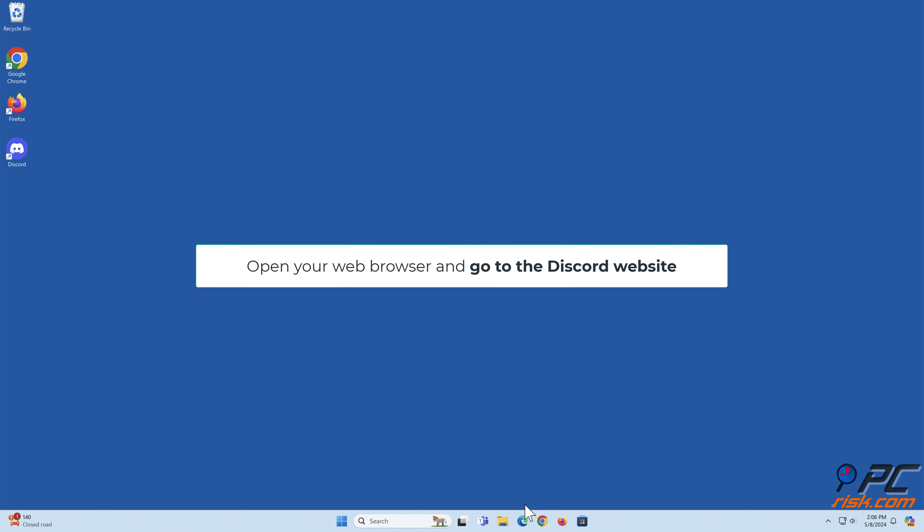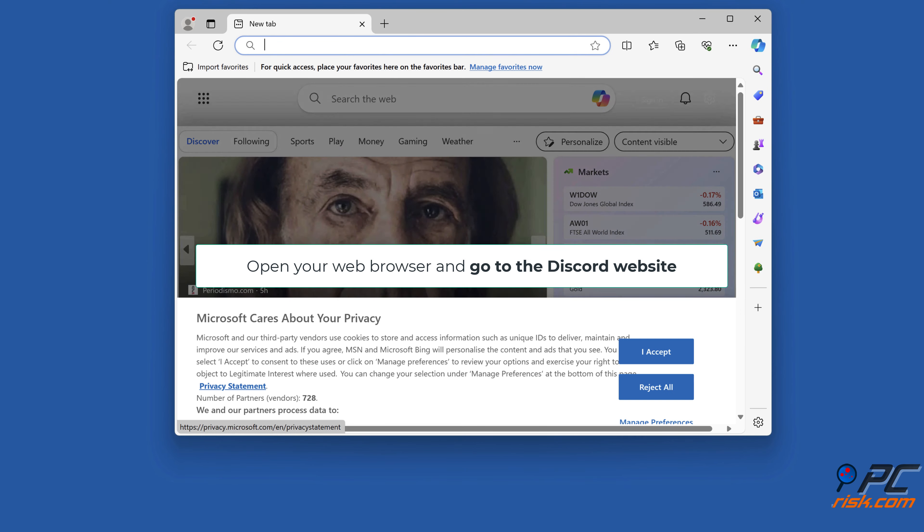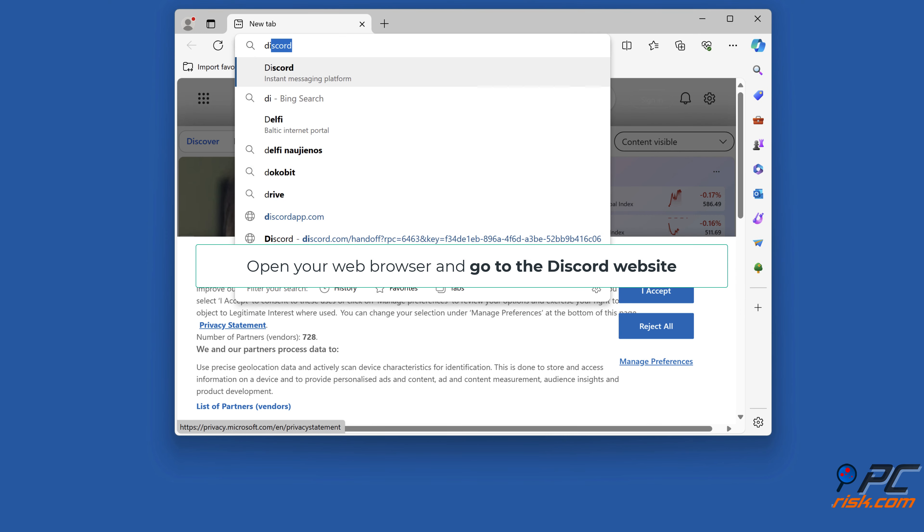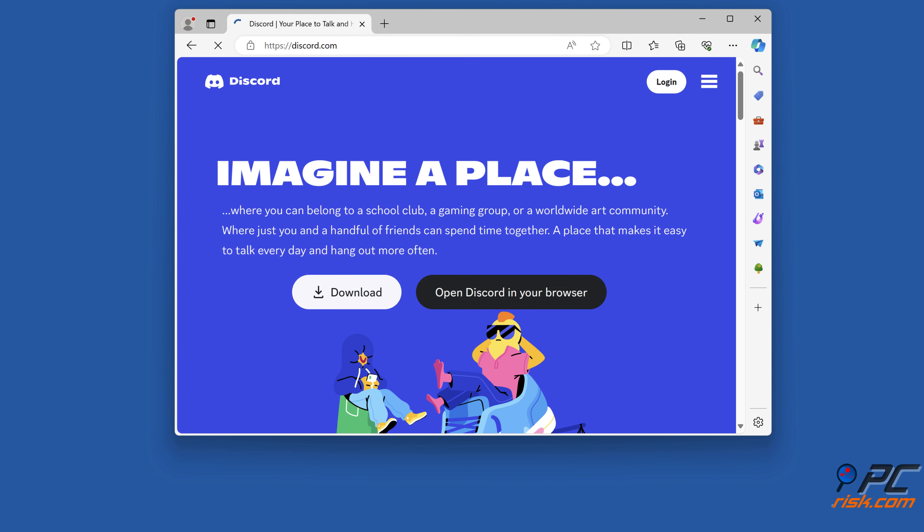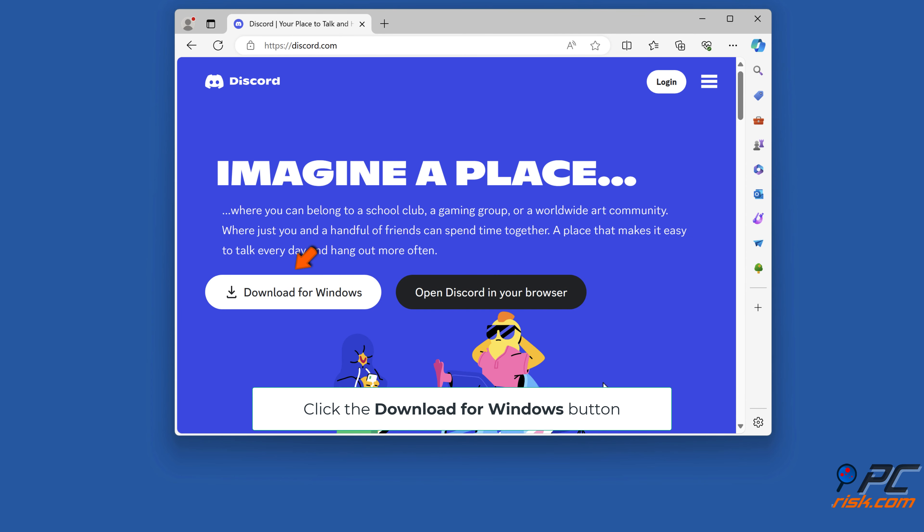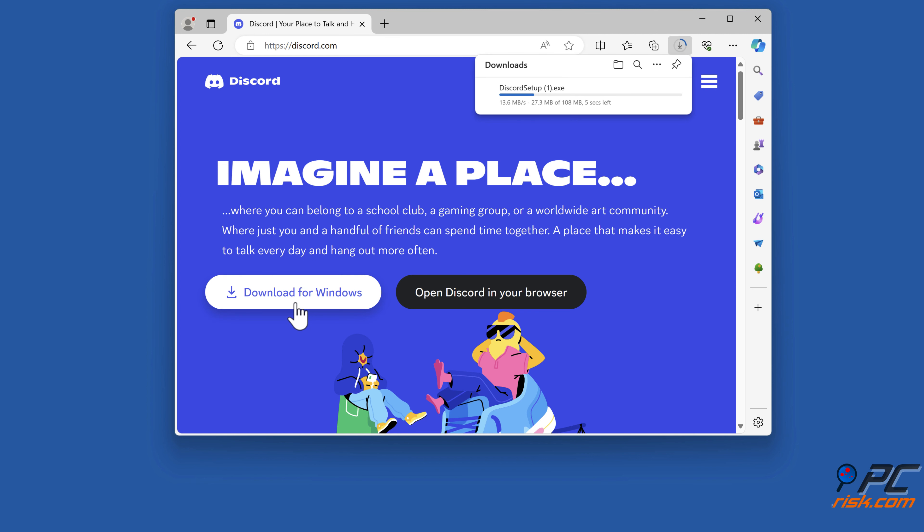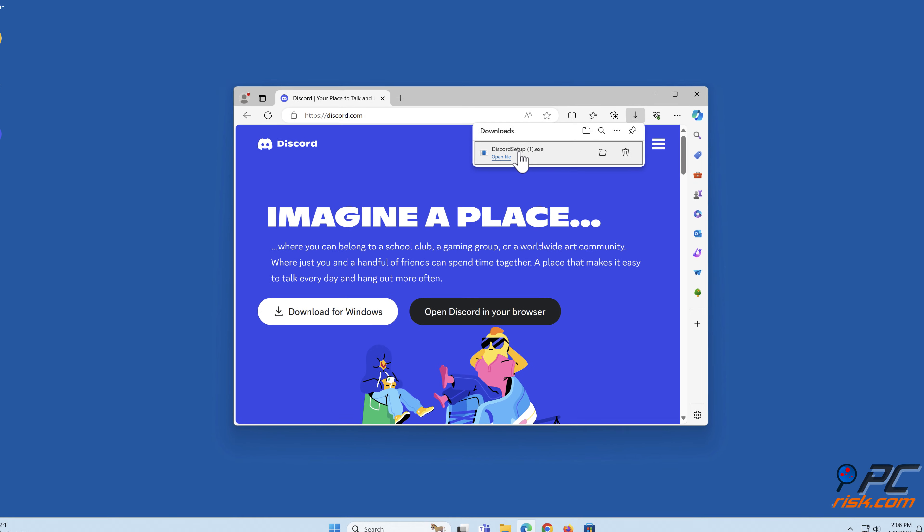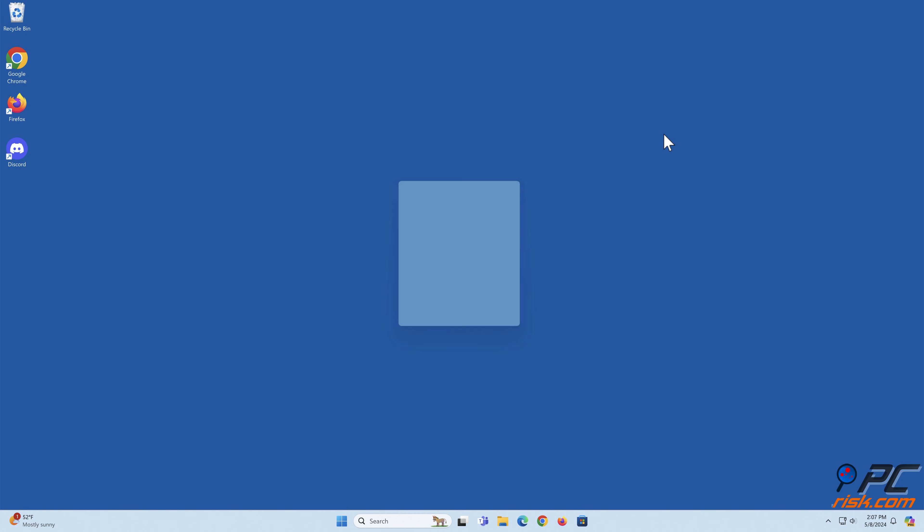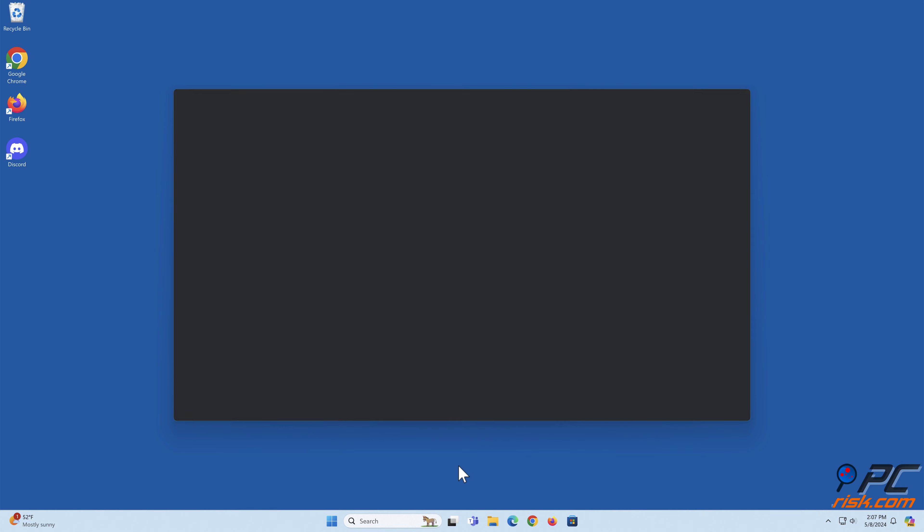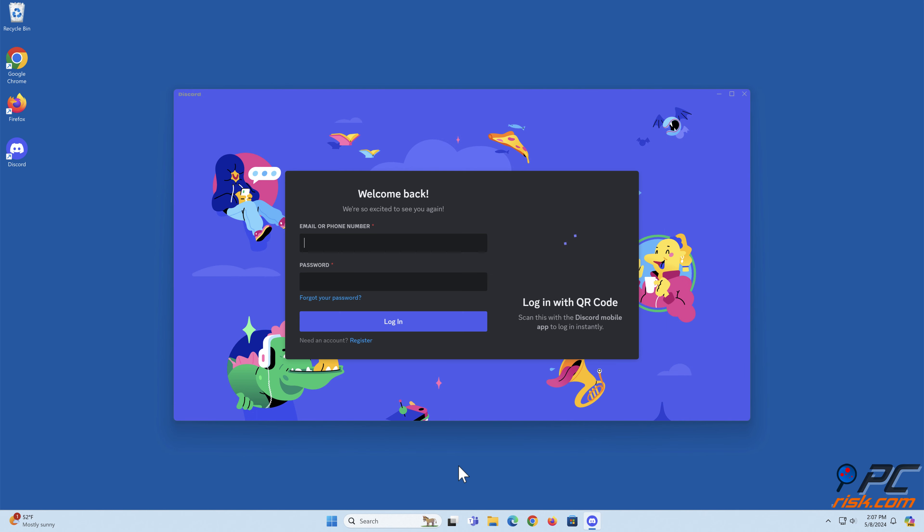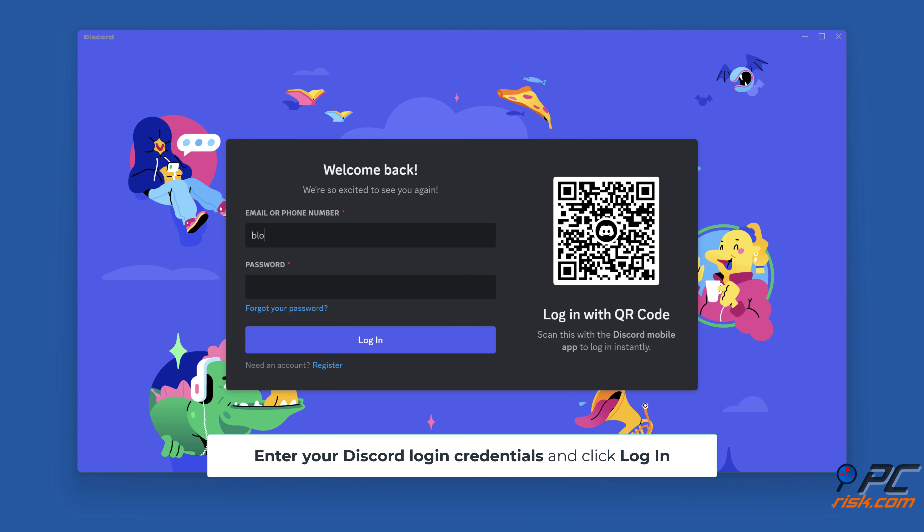Now Discord is completely uninstalled. Open your web browser and go to the Discord website. Click the Download for Windows button. Run DiscordSetup.exe once it's downloaded. Enter your Discord login credentials and click Login.